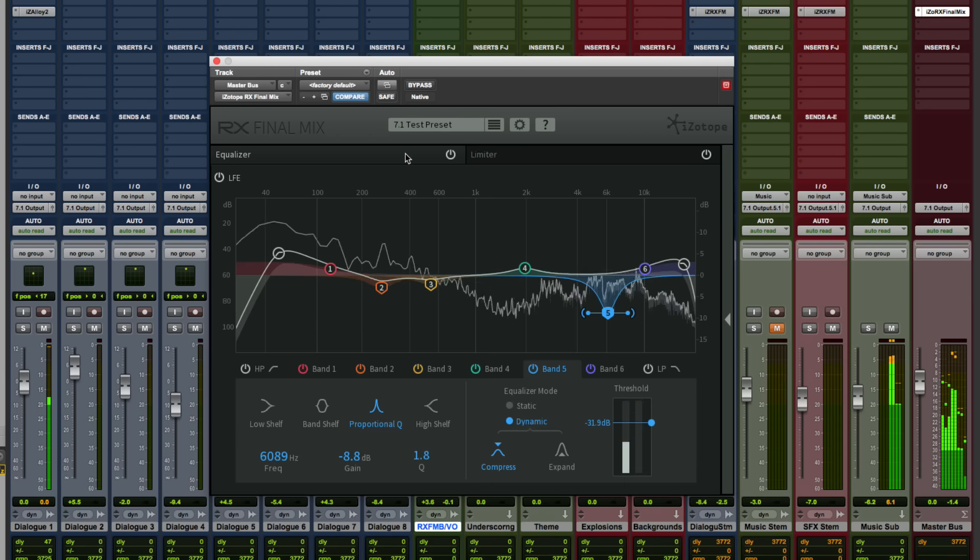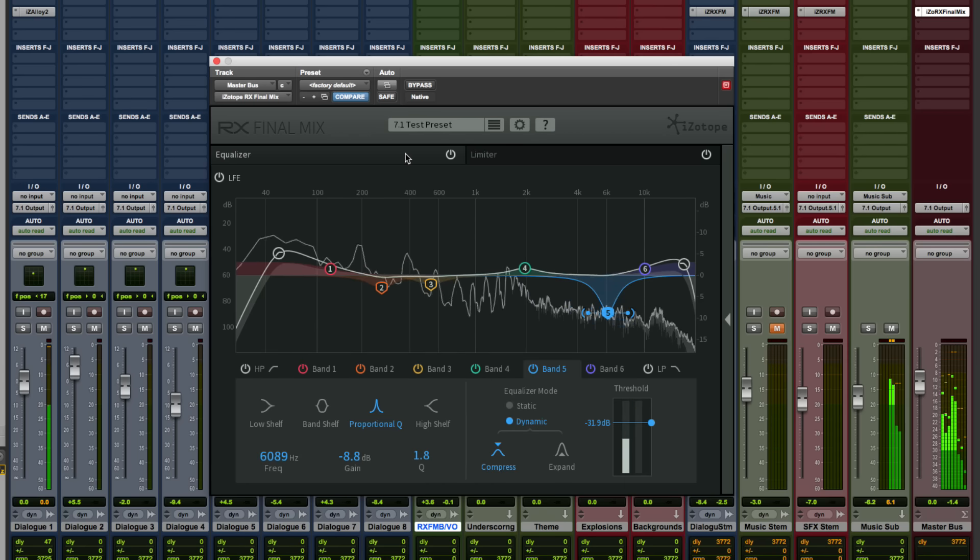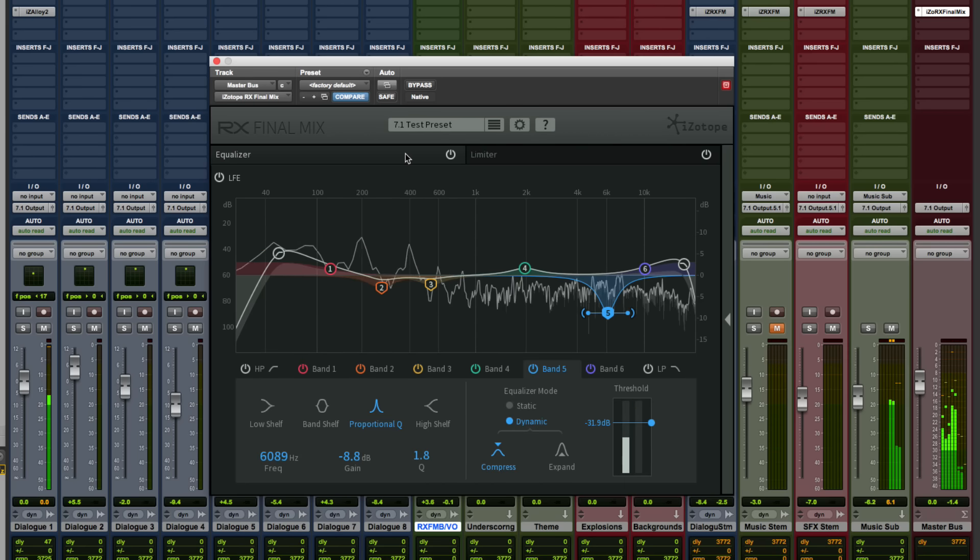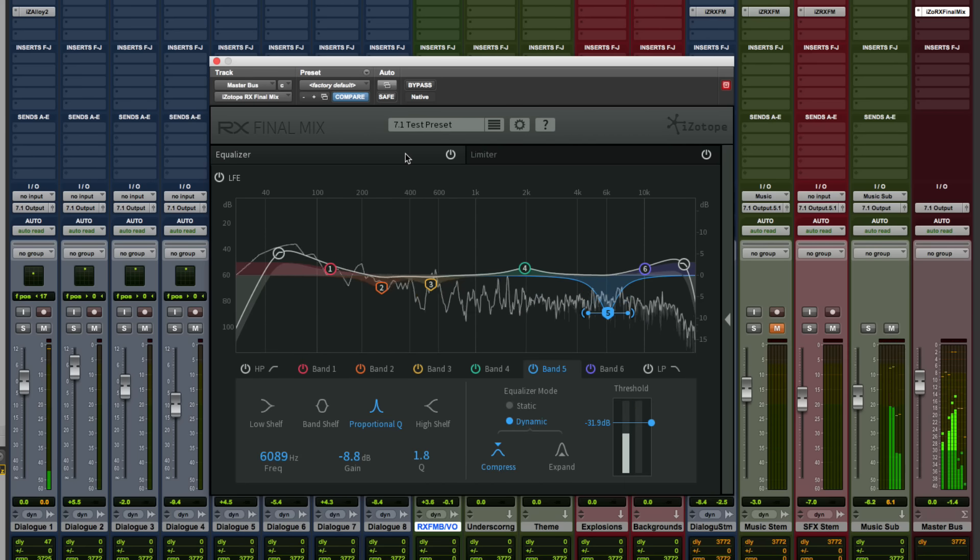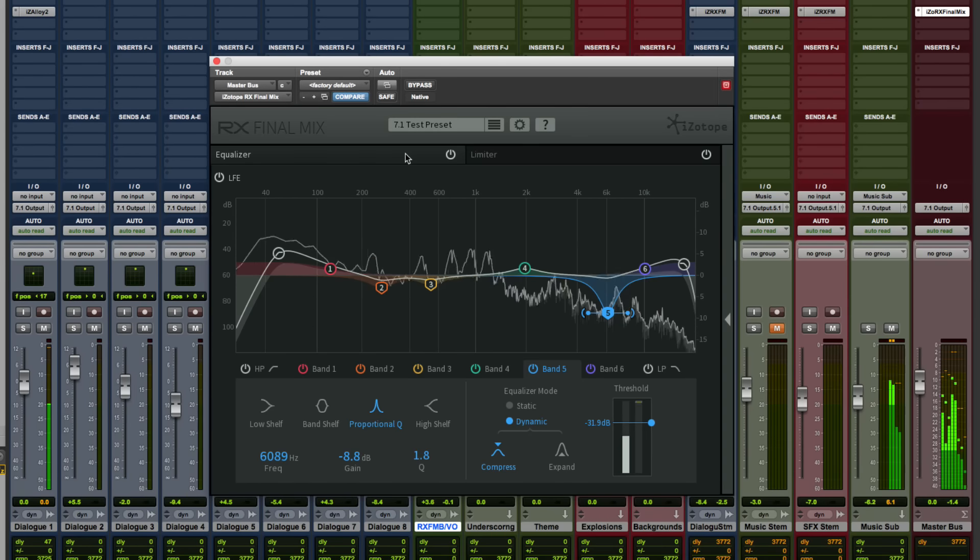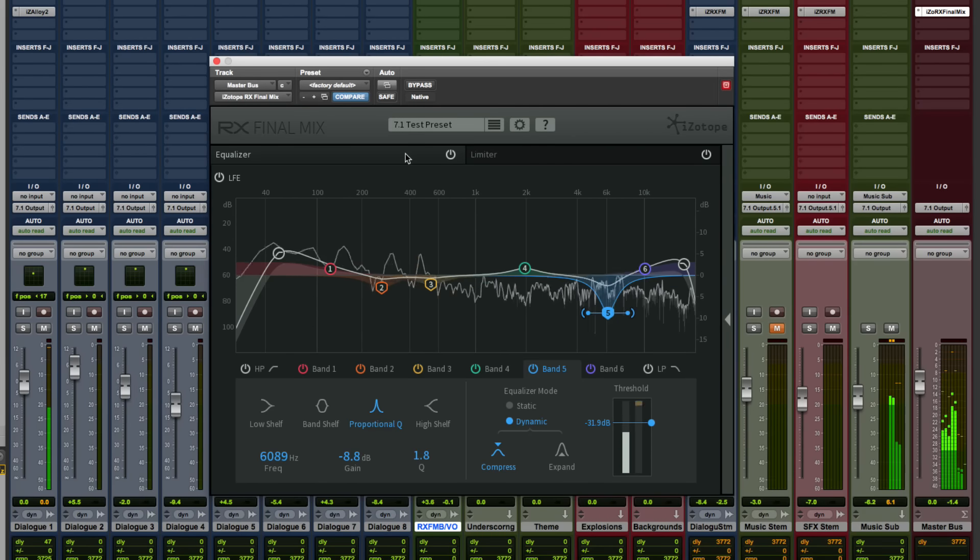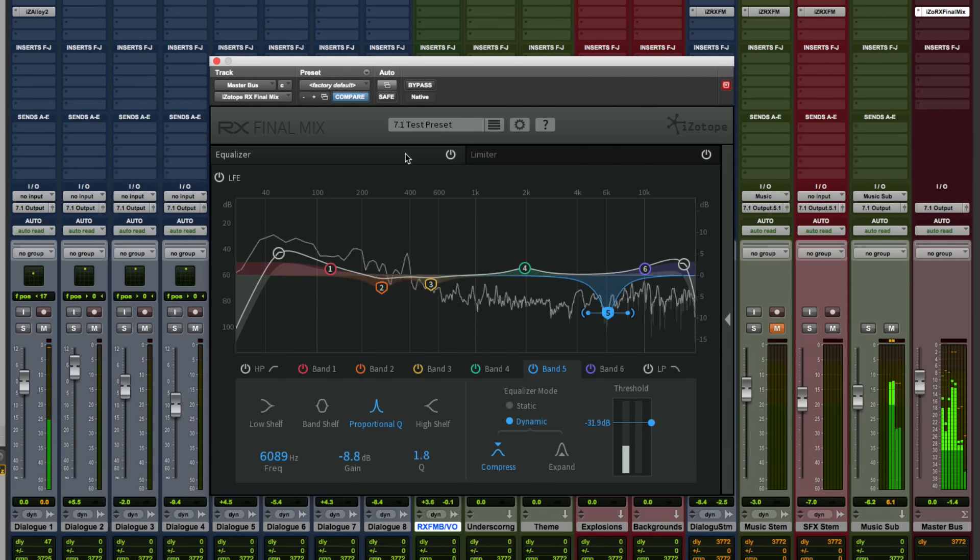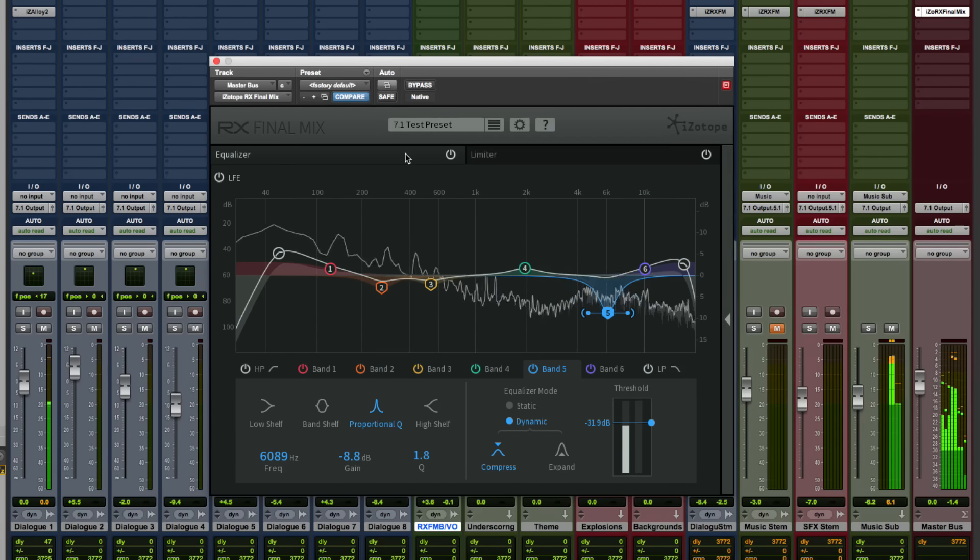It's a complete audio processing solution designed for easily shaping submixes, stems, or your final mix with support for up to 7.1 surround sound.